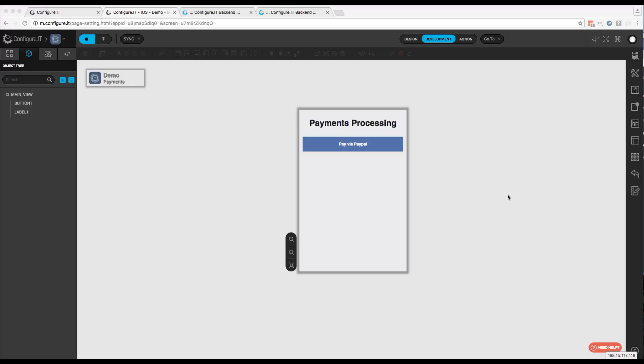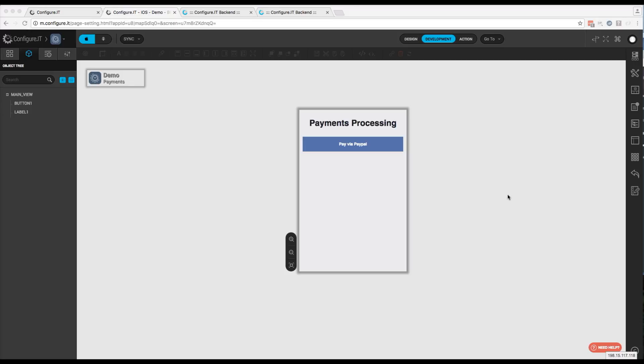So in this video, we want to take a look at taking payments within the Configure IT platform. Configure IT has two default ways of accepting payments: one is payments through PayPal, and one is through in-app purchases.